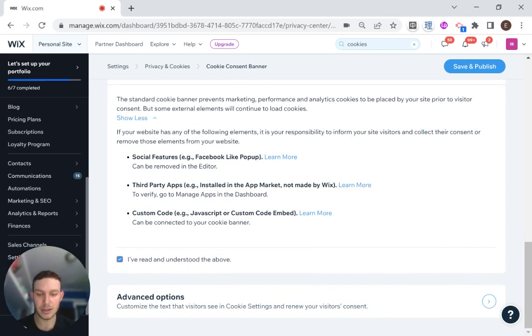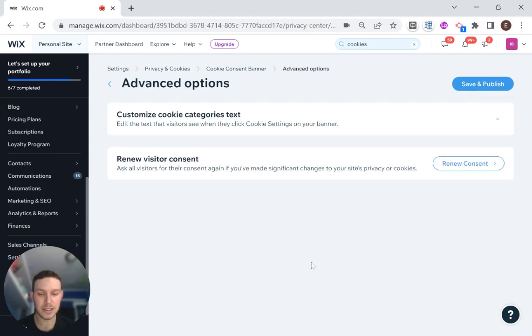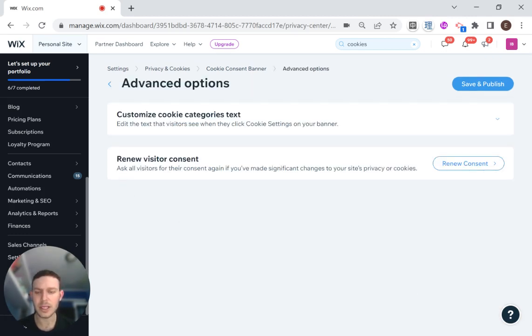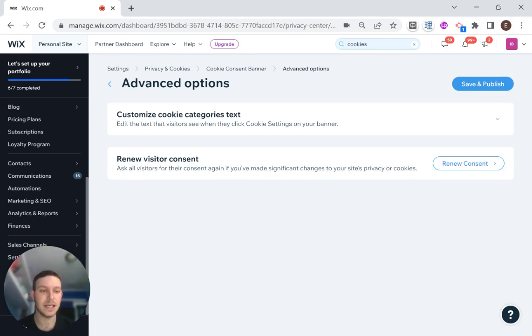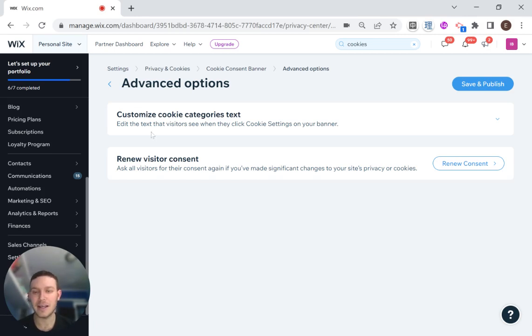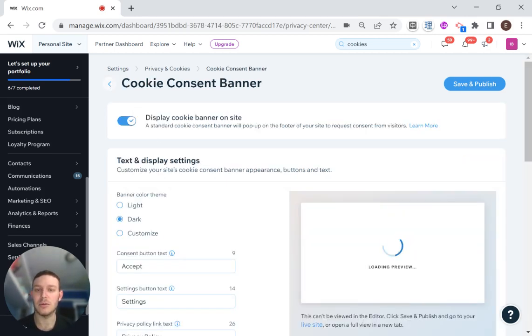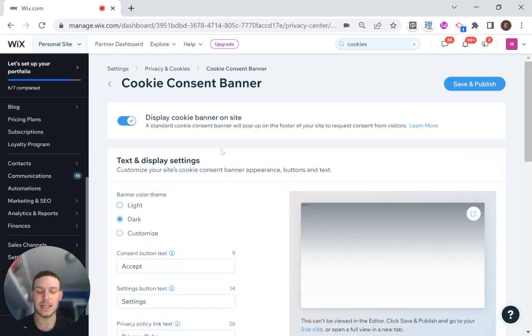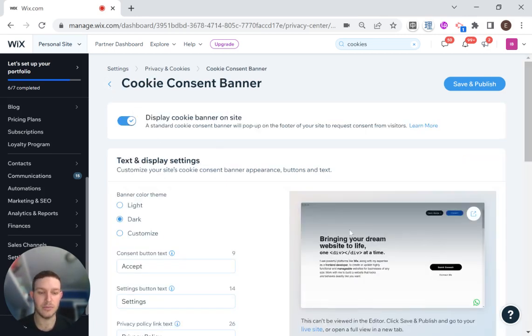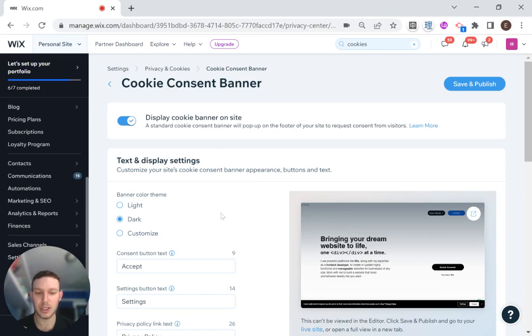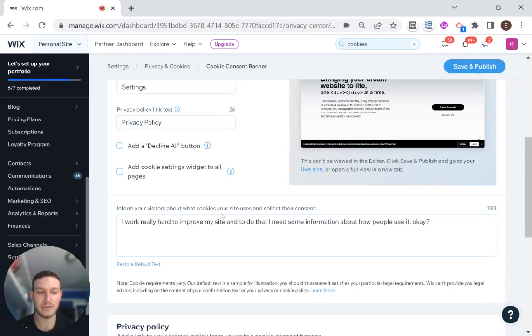Here we have some advanced options. This is if we want to send out a renewal of the consent if we've made some changes. For now, I'm not going to get into that and just deal with the basic setup. So that's pretty much all I have to do. Then I just go ahead and save and publish.